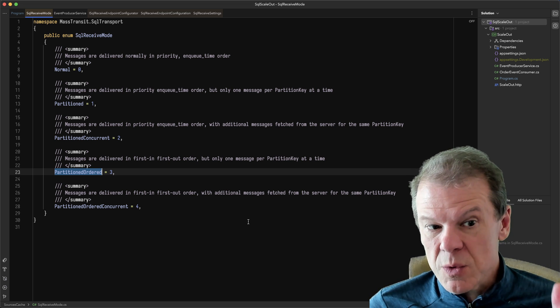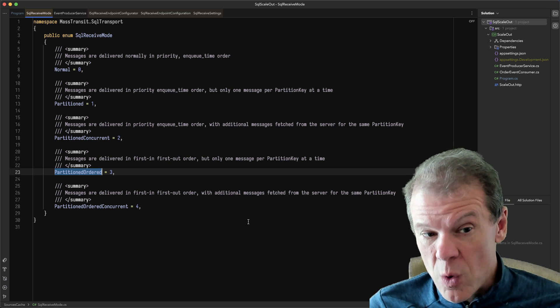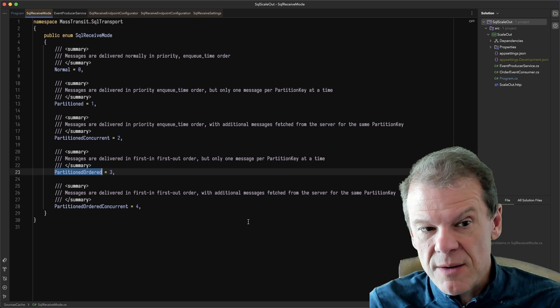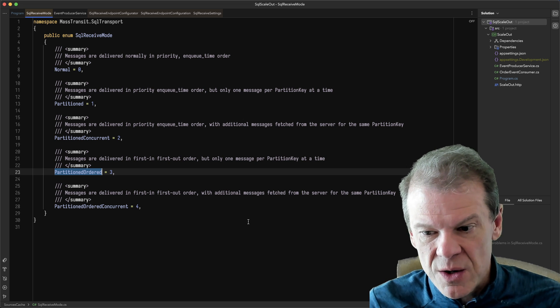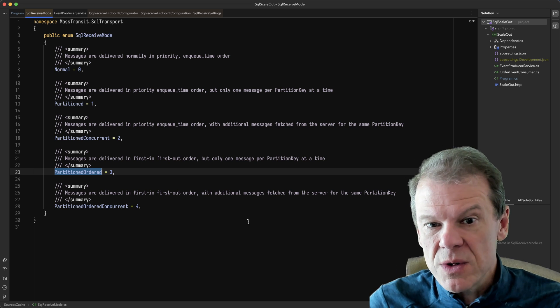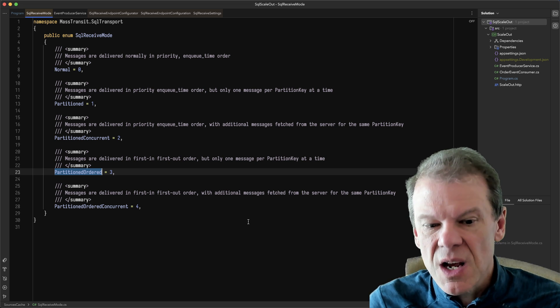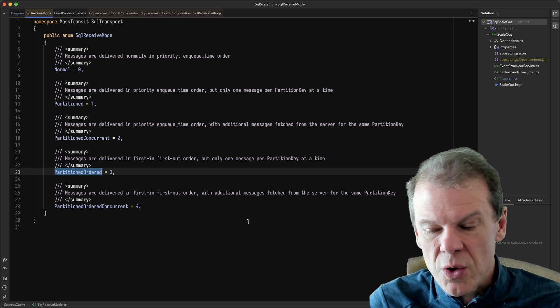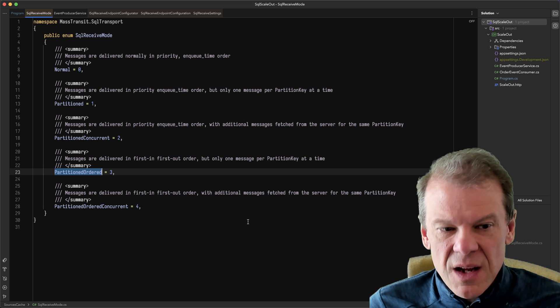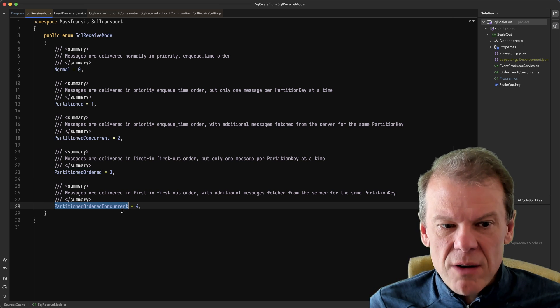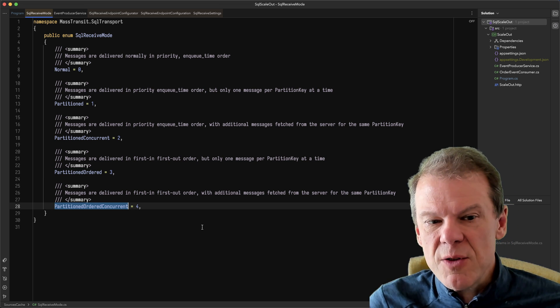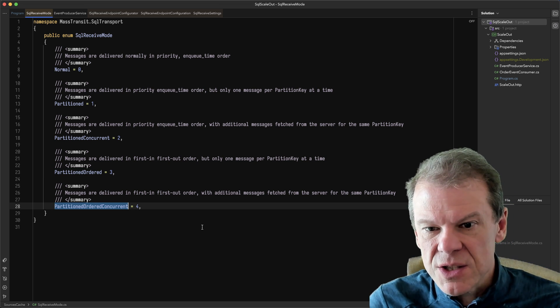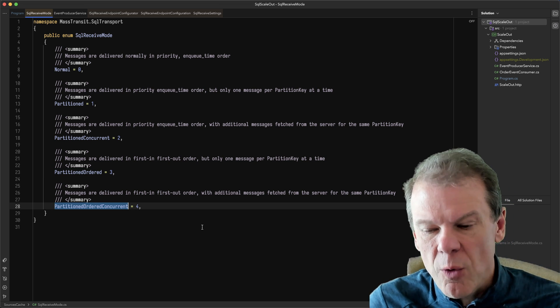And if one fails, it will still deliver one again. So it will always deliver the messages in order and won't deliver subsequent messages until those earlier messages are processed. We also have a concurrent version which says, hey, if you give me partition A and there's four messages, give me one, two,